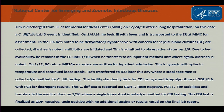On 1-9-19, he feels ill with fever and is transported to the ER at MMC for assessment. In the ER, he's noted to be dehydrated and hypotensive with concern for sepsis. Blood cultures are collected, diarrhea is noted, antibiotics are initiated, and Tim is admitted to observation status on 1-9. Due to bed availability, he remains in the ER until 1-10 when he transfers to an inpatient medical unit where again diarrhea is noted.